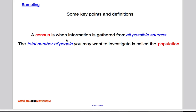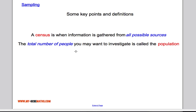The total number of people that you could be interested in is what we call the population. For example, if you're investigating something in your school, the total number of students in your school would be the population.